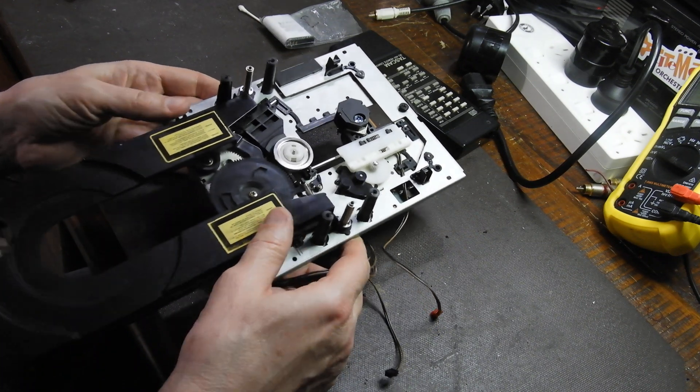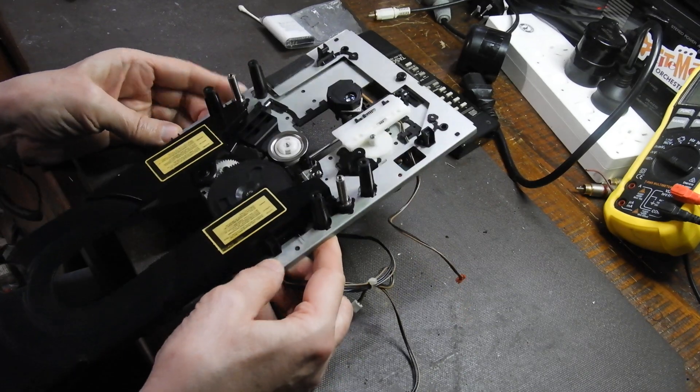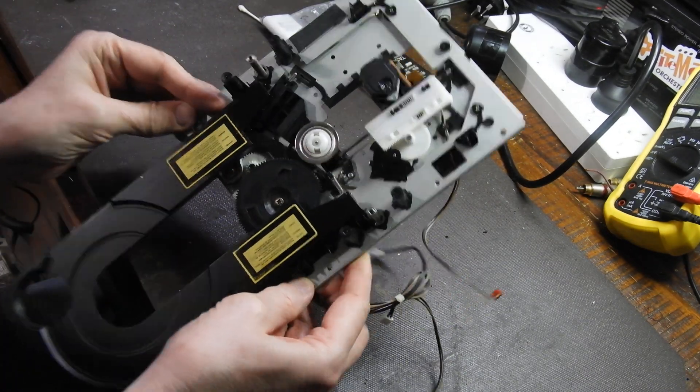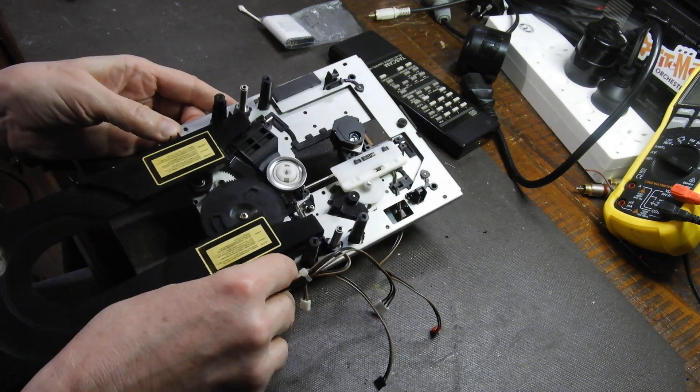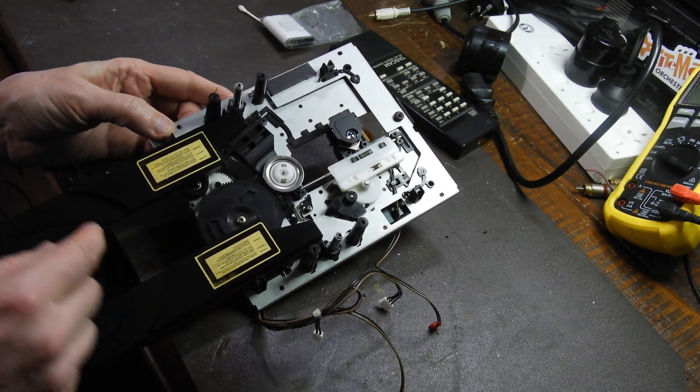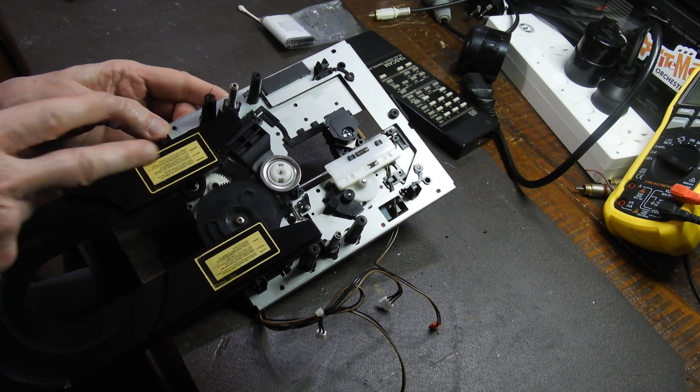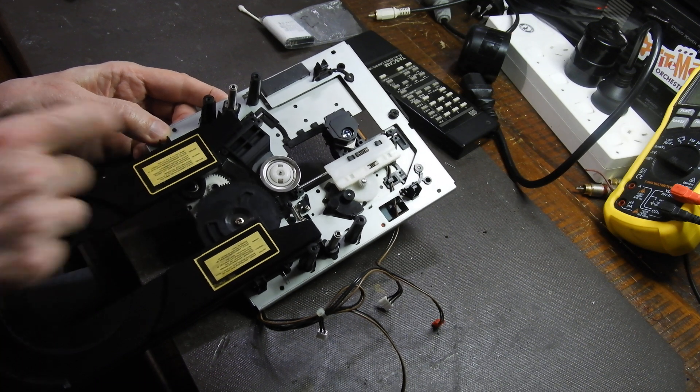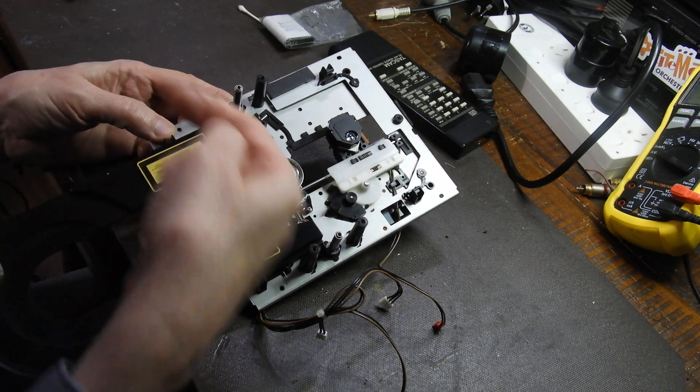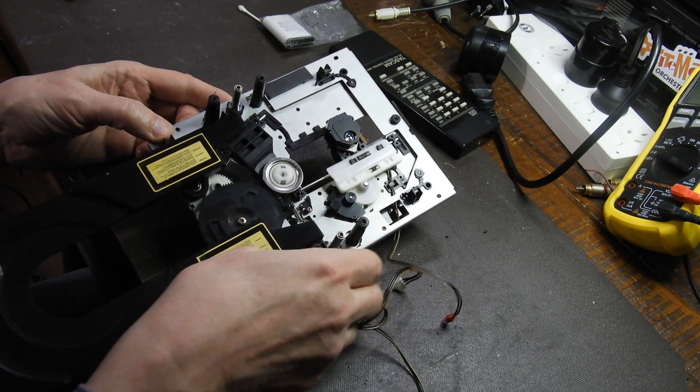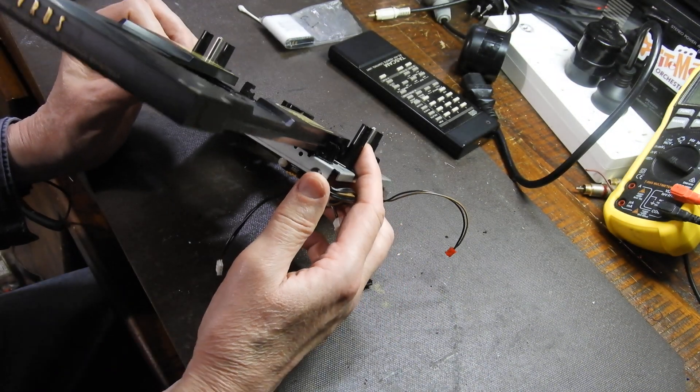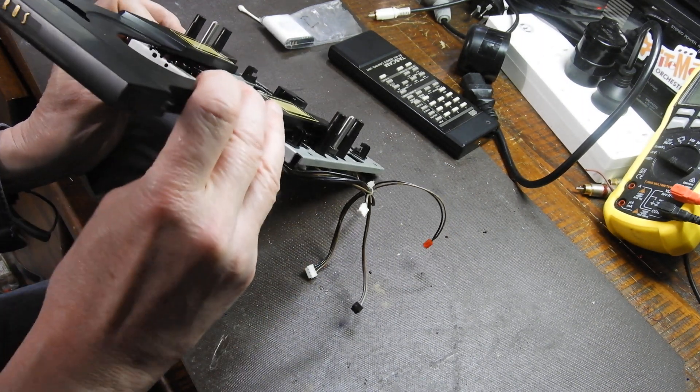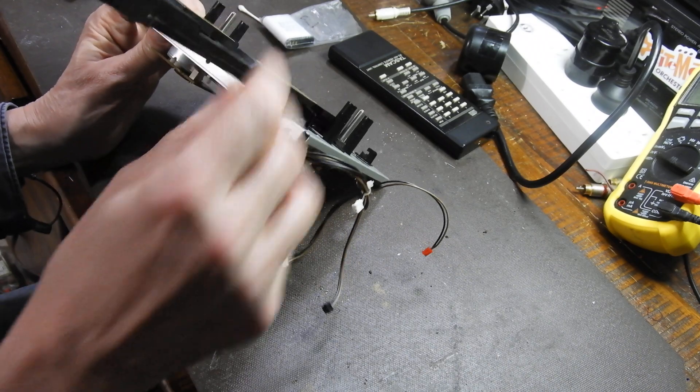Now, as far as removing the drawer, there's always a way of doing it and you have to work it out. In this particular unit, a couple of tabs there on the sides that you have to squeeze. On the rest of TEAC, Esoteric VRDS units, and other players that use them like Wadia, there is a big lever. You just have to pull it out a bit and then the drawer comes out.